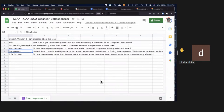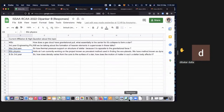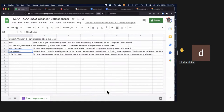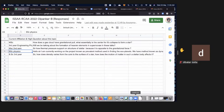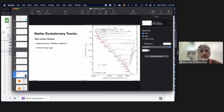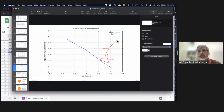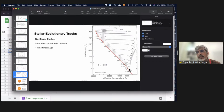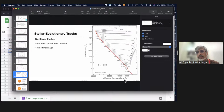Follow-up question: Are the evolutionary tracks in the HR diagram related to Hayashi lines? The Hayashi line appears on the right-hand side of the HR diagram — it is the extreme right limit where the star is fully convective, with energy transport completely by convection rather than radiation. That gives a limit in the luminosity-temperature relation, and that is the Hayashi line.